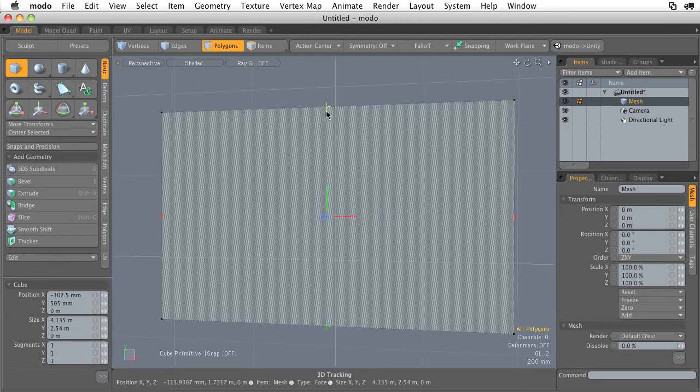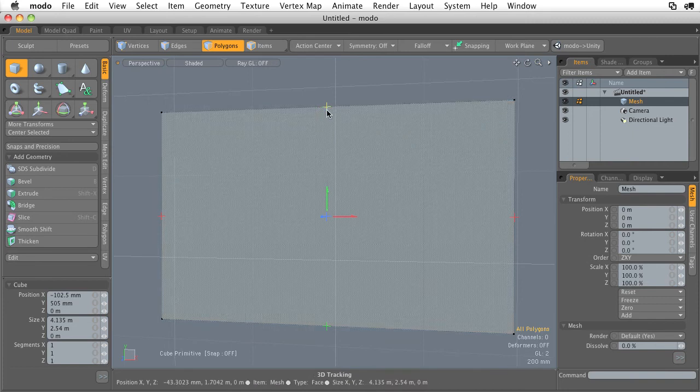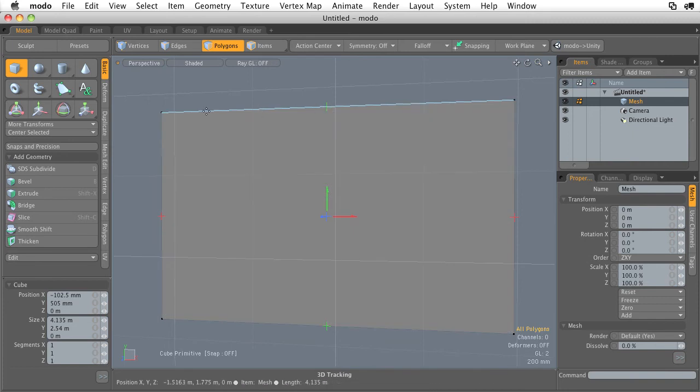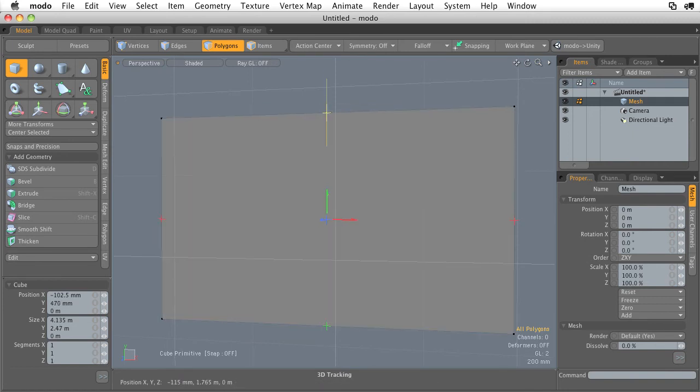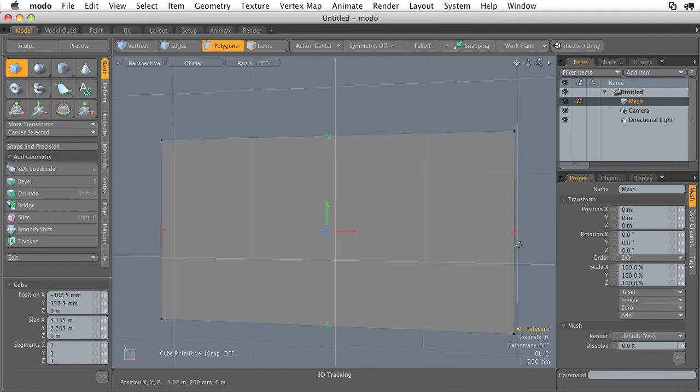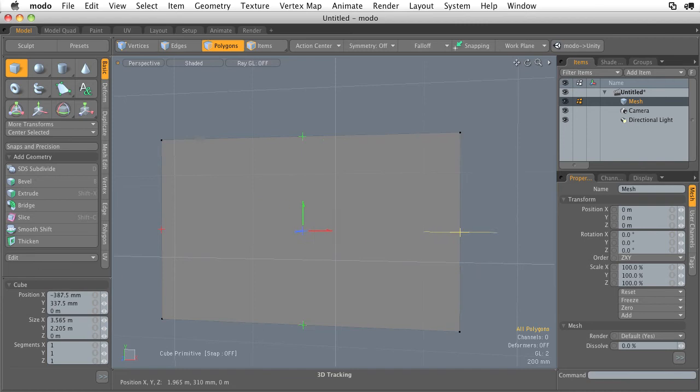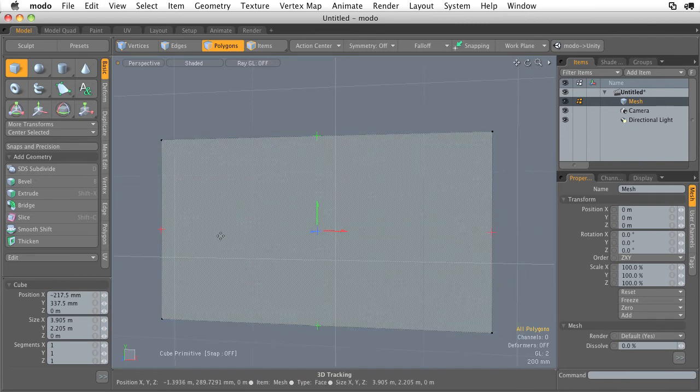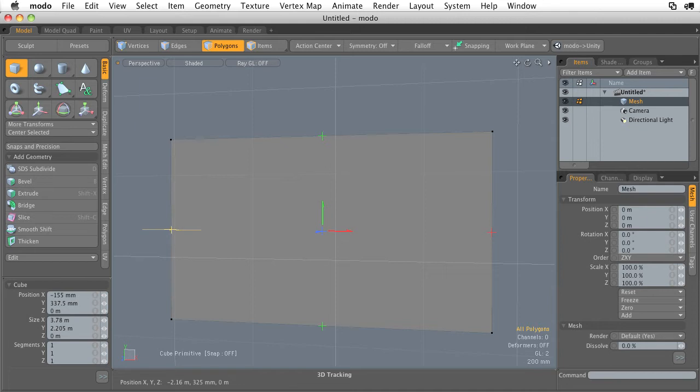These little crosses represent the icon that allows us to adjust the position of this top edge along the Y axis. So whenever you see a green cross, that means we're adjusting something along the Y. The red cross is, of course, along the X, so we're going to adjust that right edge along the X axis.